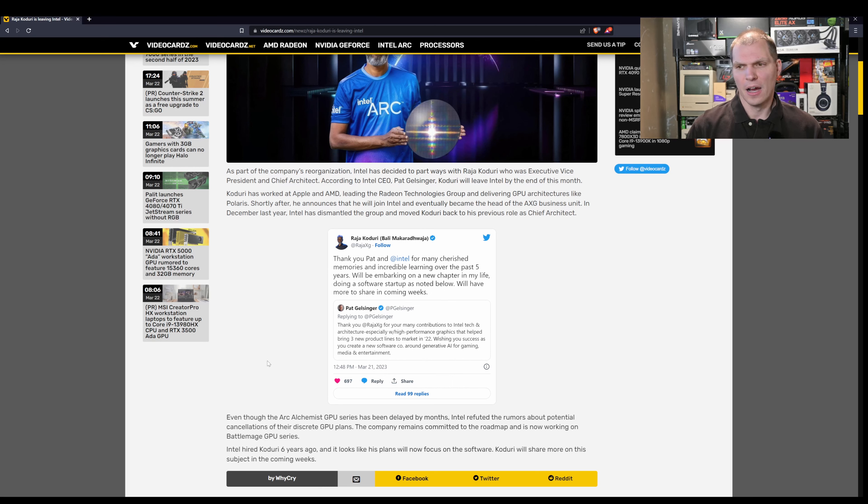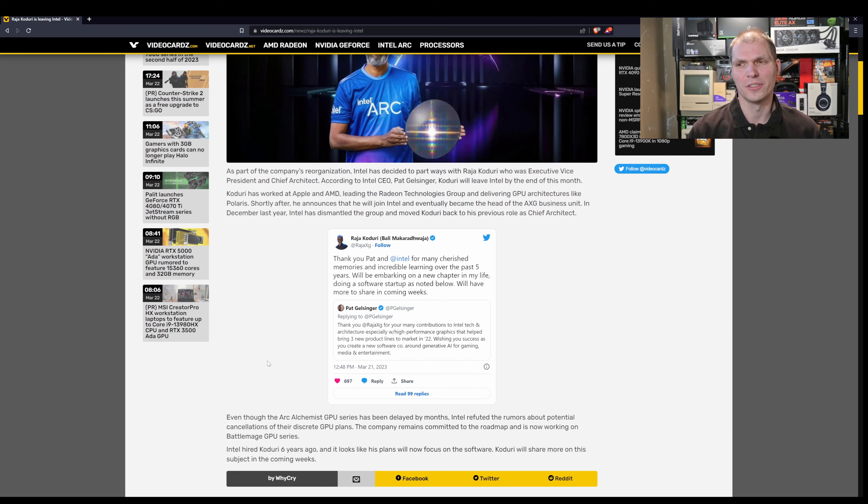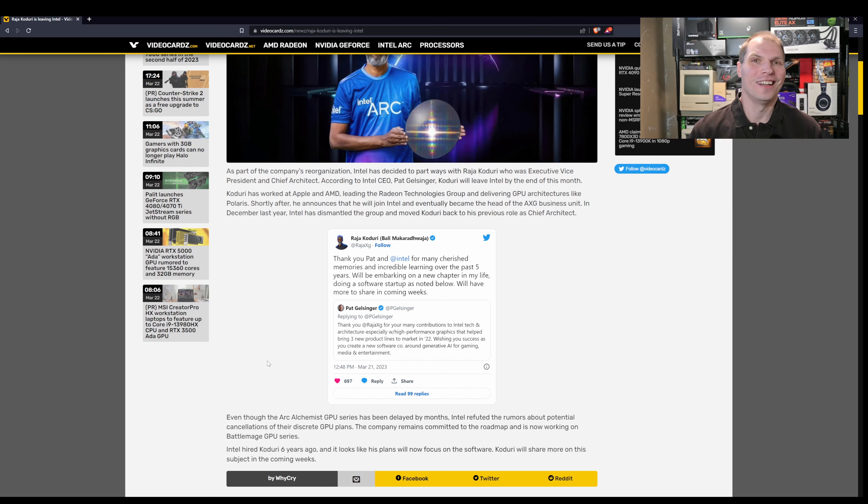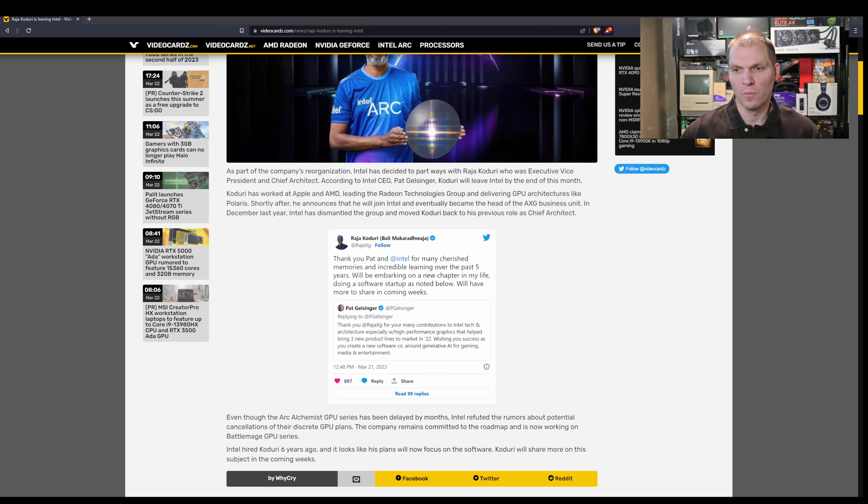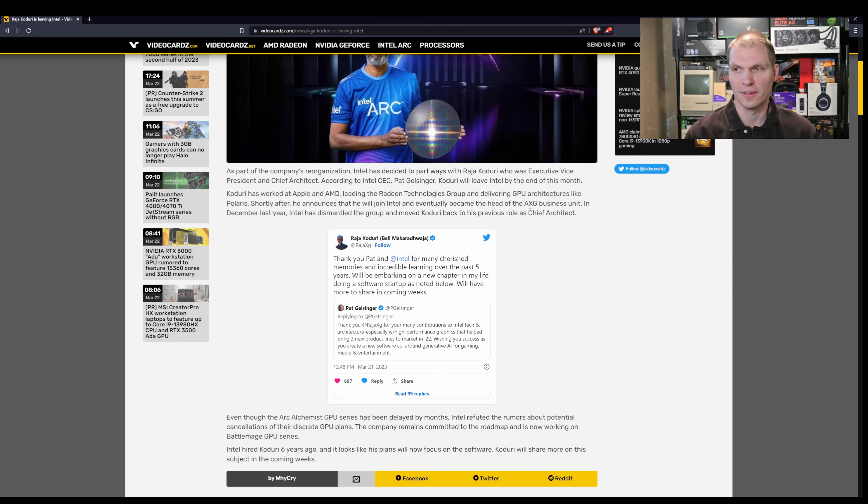You kind of saw some rifts last year, so I don't know if there was something between Pat Gelsinger and Raja at Intel. I don't know if there was infighting or whatever else, but what is happening now is that AXG has lost the chief architect and the executive vice president of that group.